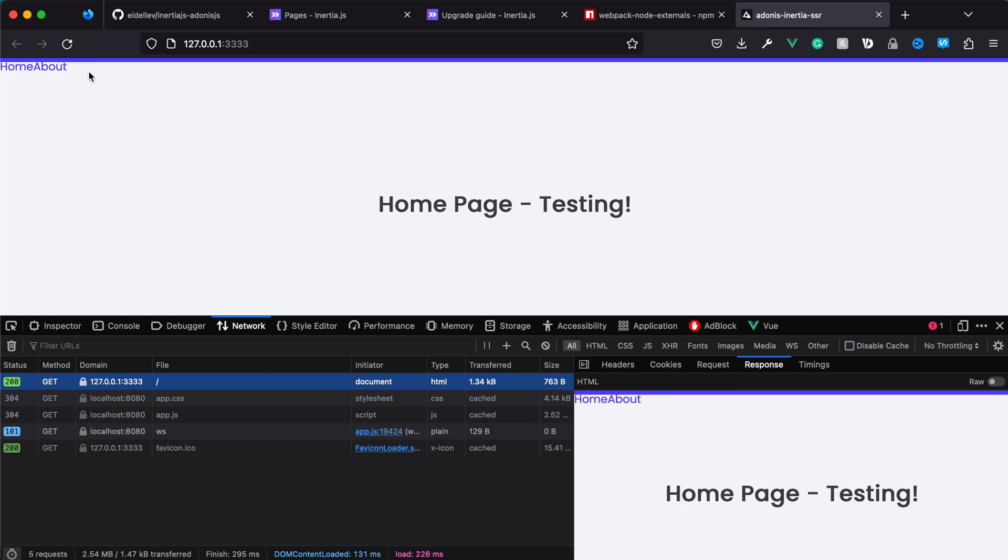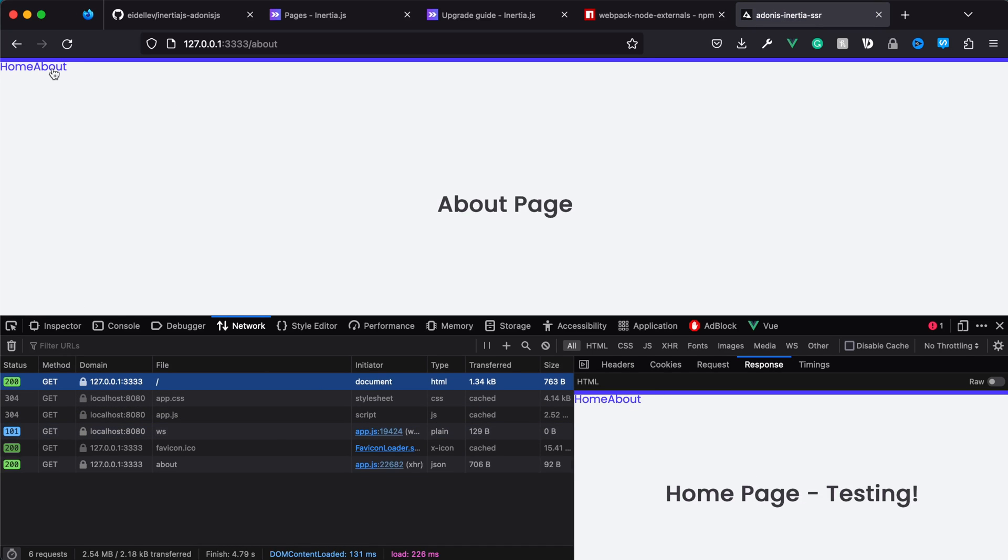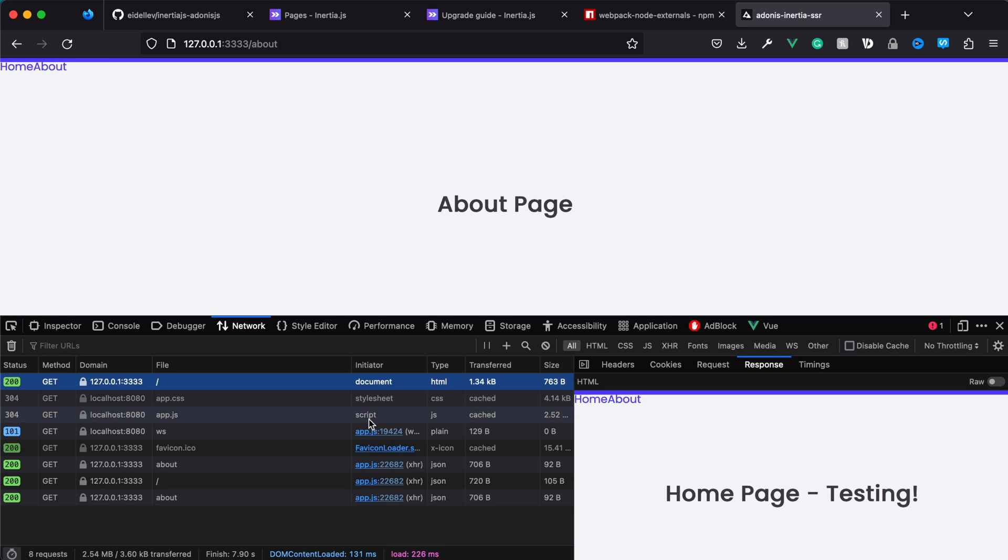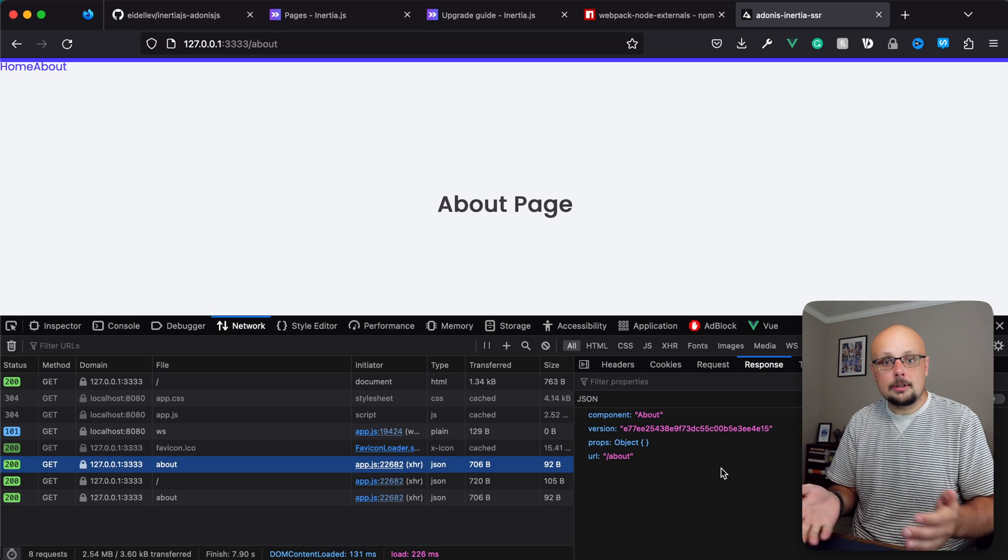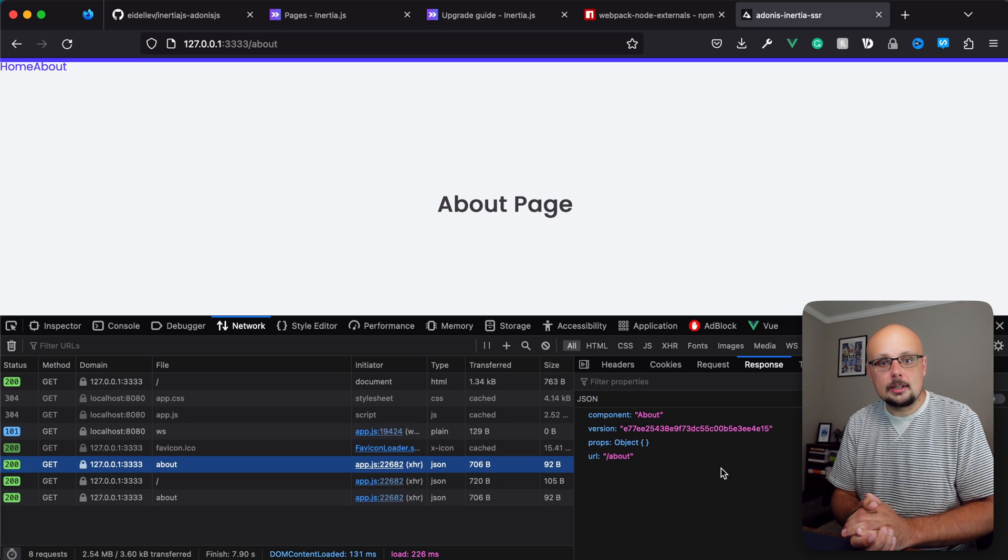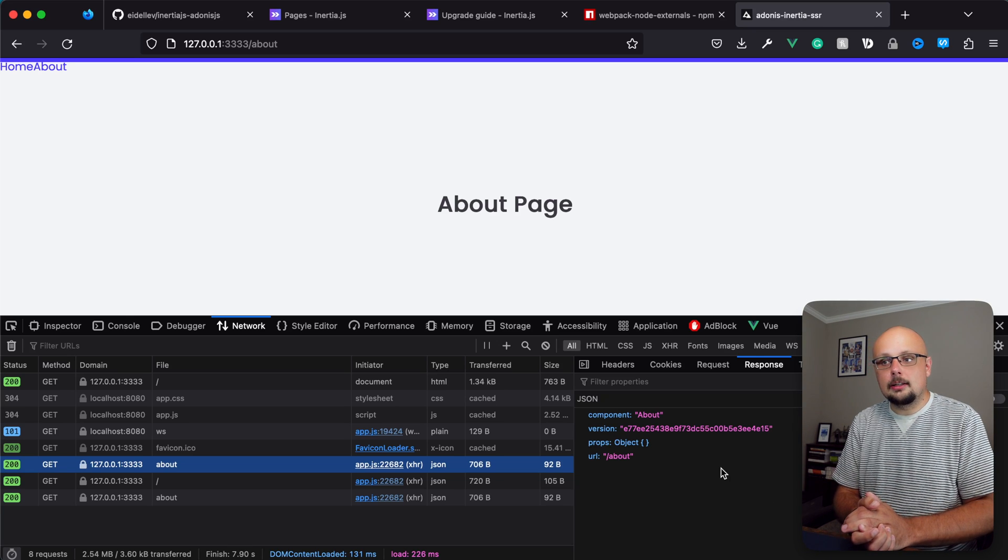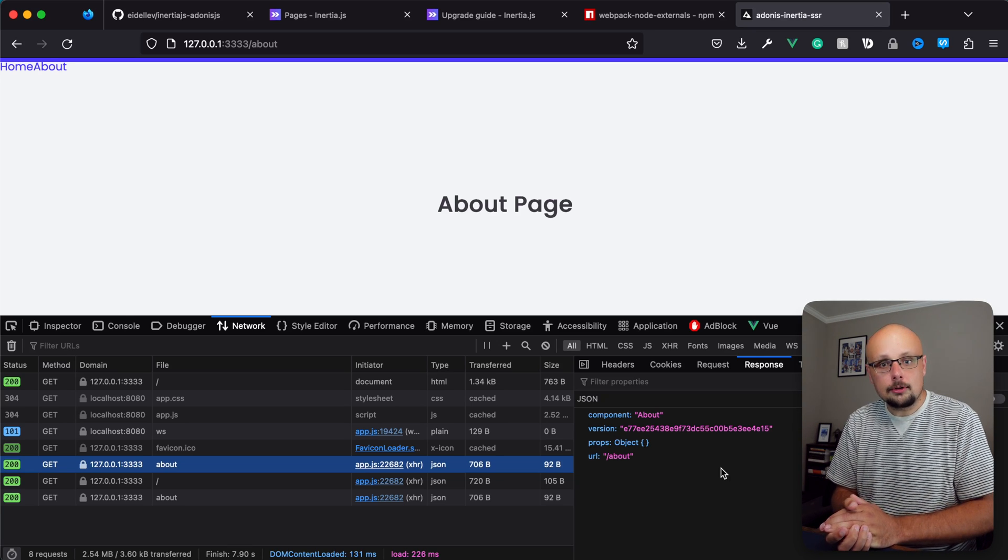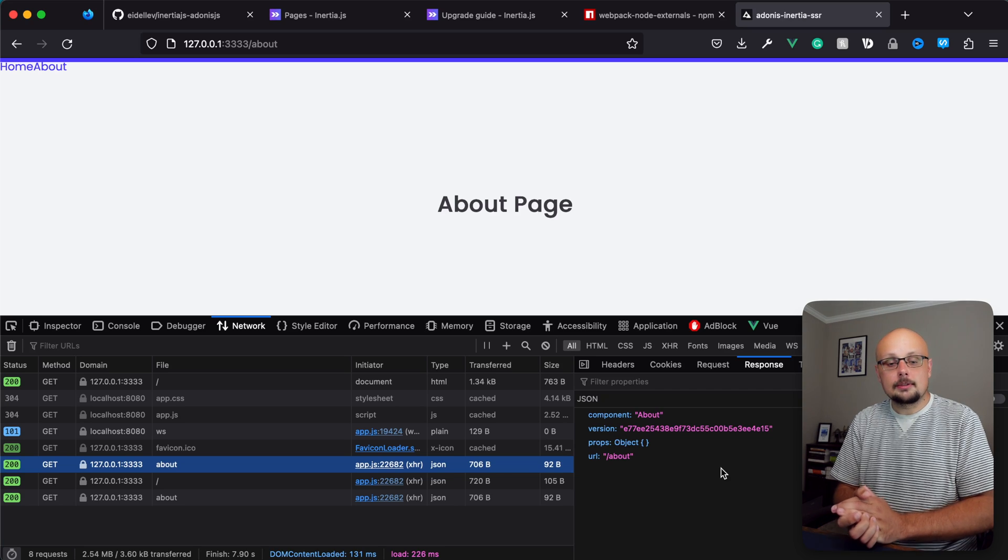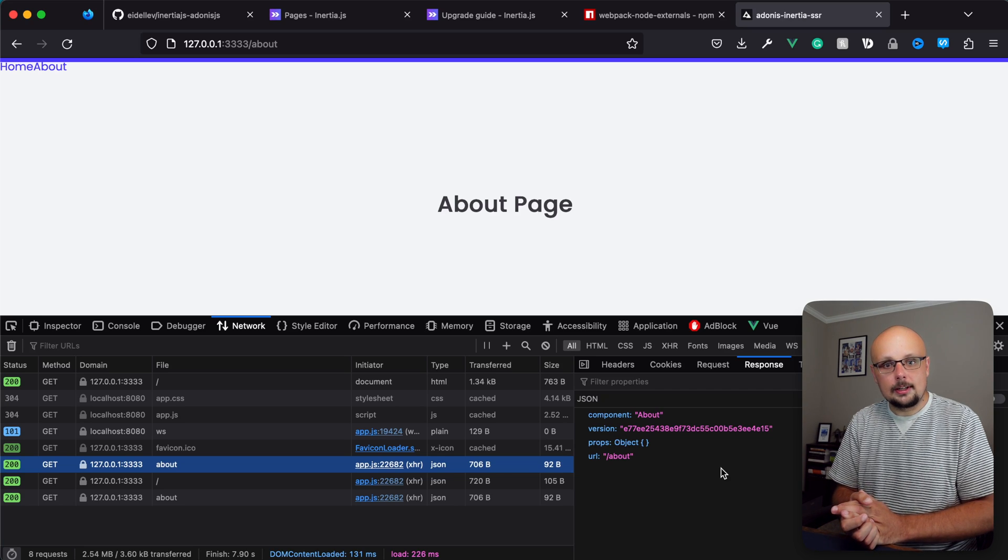Jump back into our browser, refresh, and now we have it in the document request. We should be good to jump between our about and home page just fine. It will do its traditional Inertia thing by sending out requests and getting back just the data it needs to serve up the correct page. That should be all you need to set up AdonisJS and Inertia.js using their latest current versions. Thanks for watching and I'll see you in the next one.